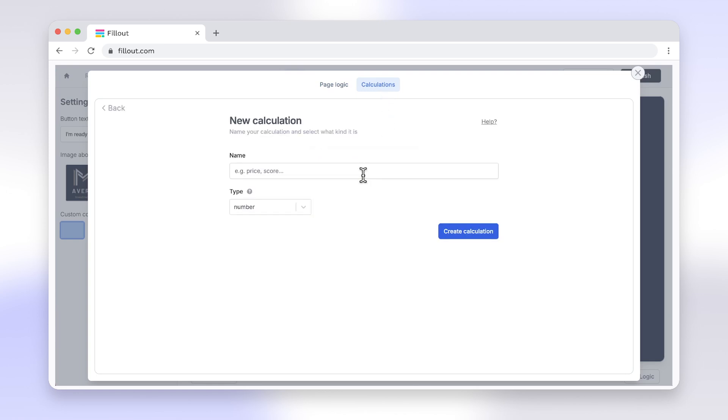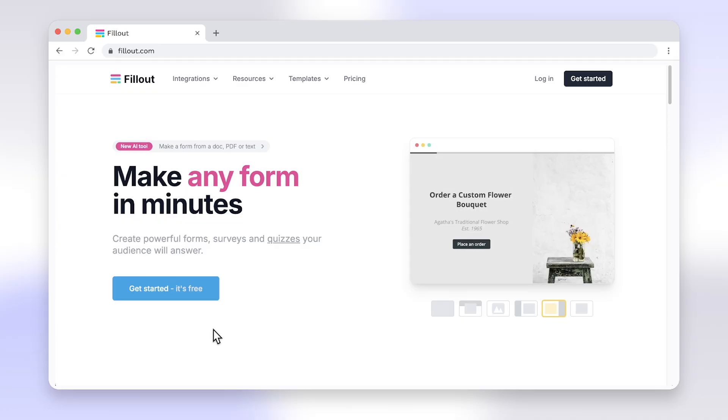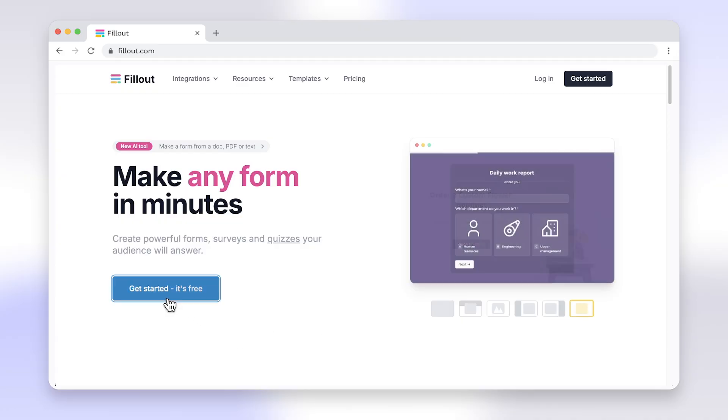Say goodbye to the limitations of Google Forms and enjoy seamless form creation with Fillout. Head to fillout.com to create your free account and get started today.